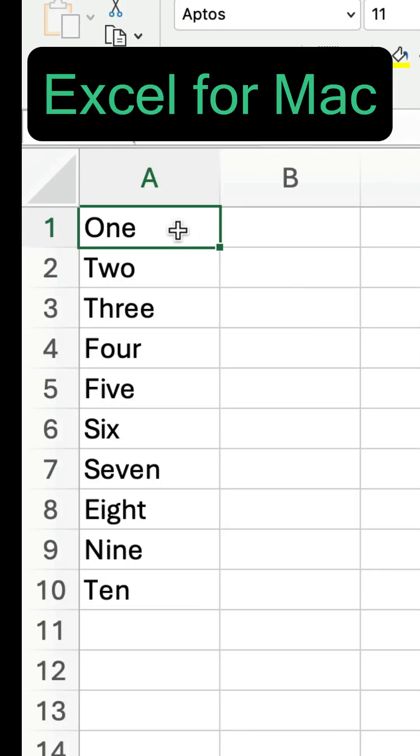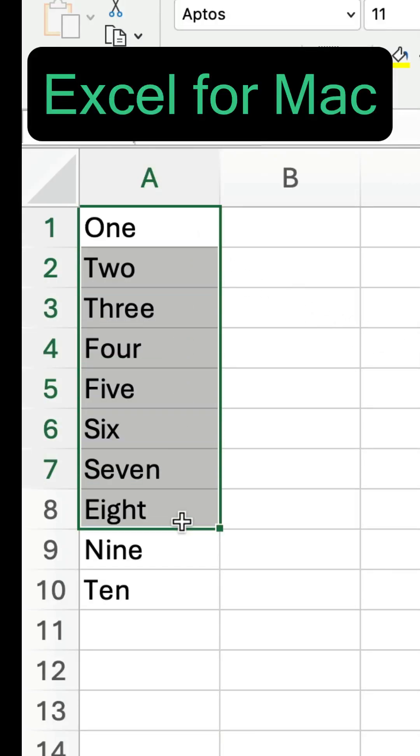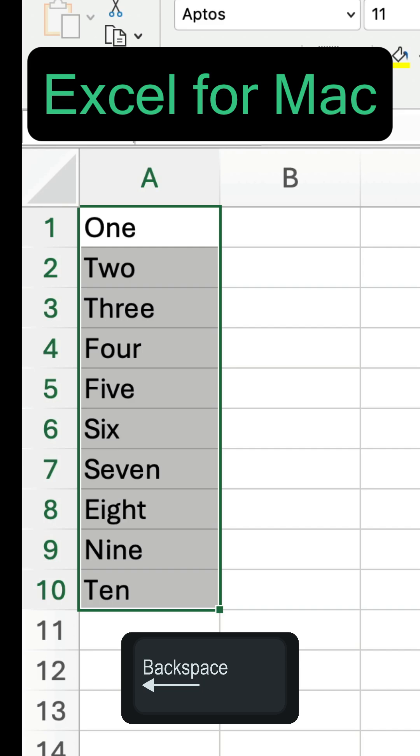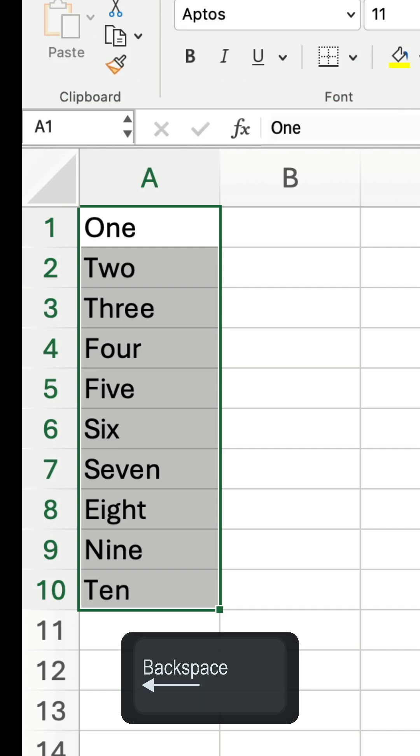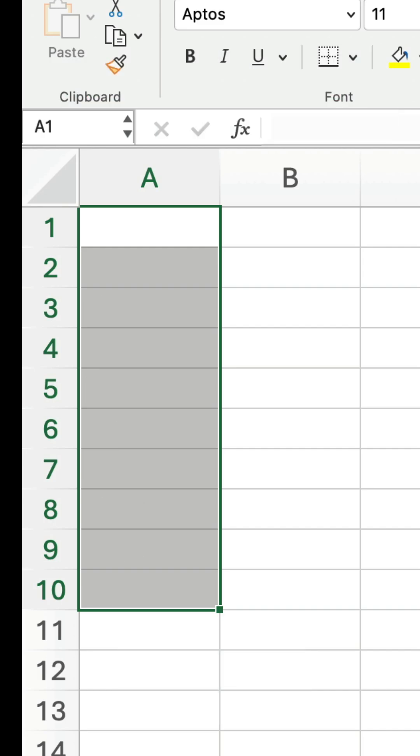In Excel for Mac, when you select a range of values and then press backspace, they are all cleared.